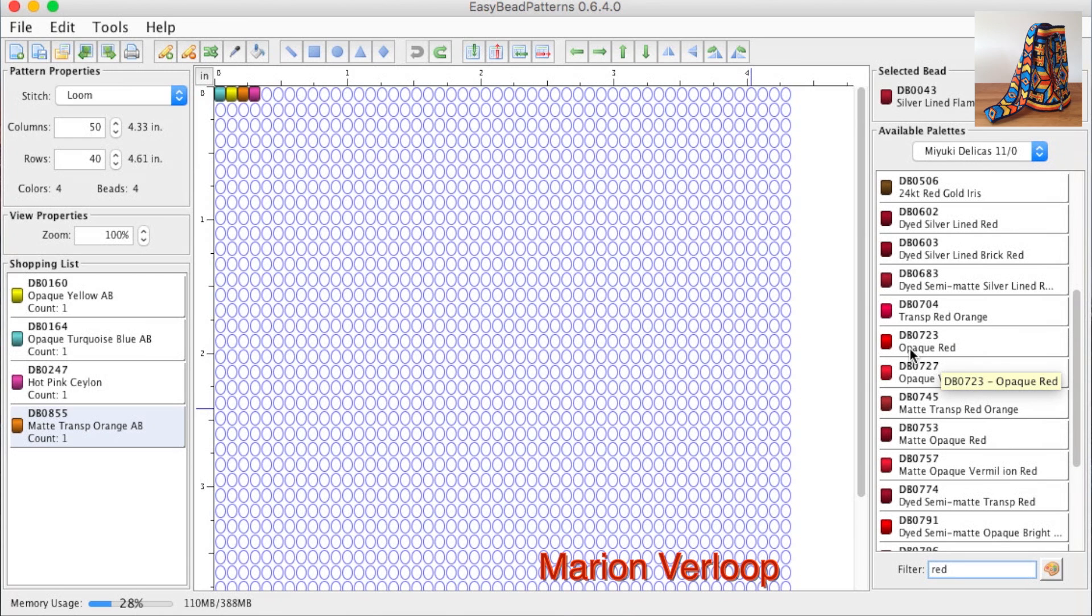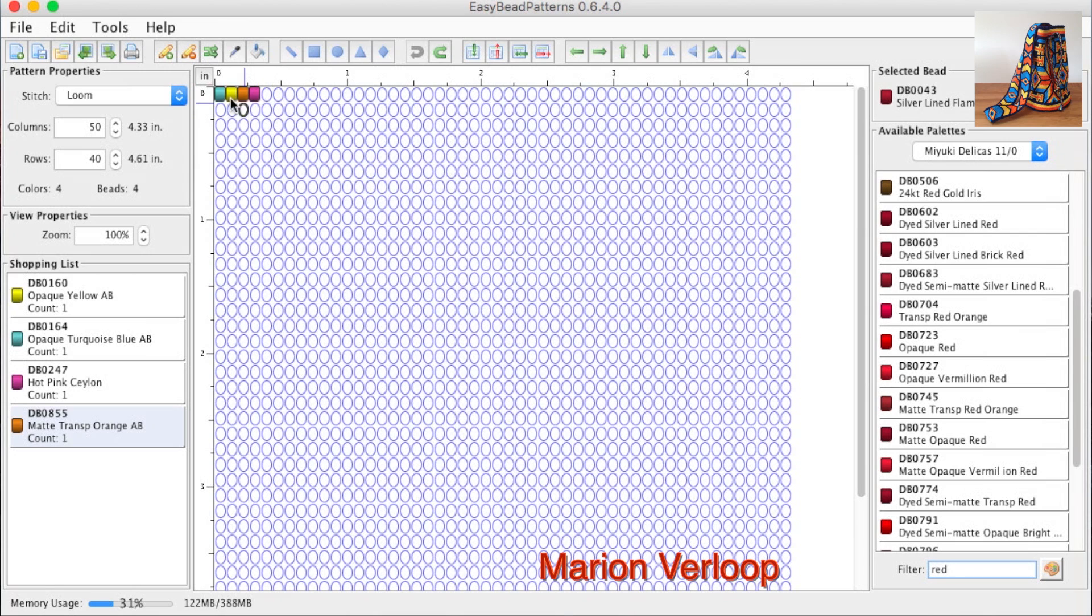When you select a color, fill in a bead, and then it appears in this list on the left. I already selected four colors, so they are in the list.